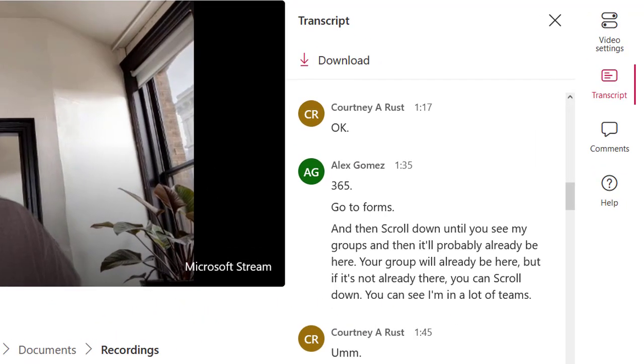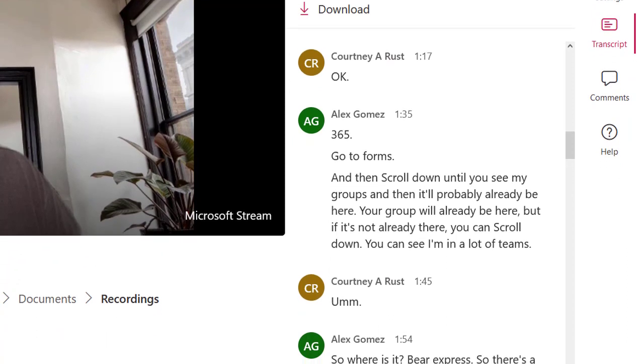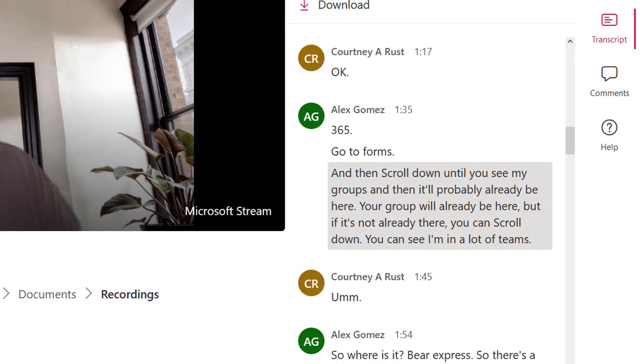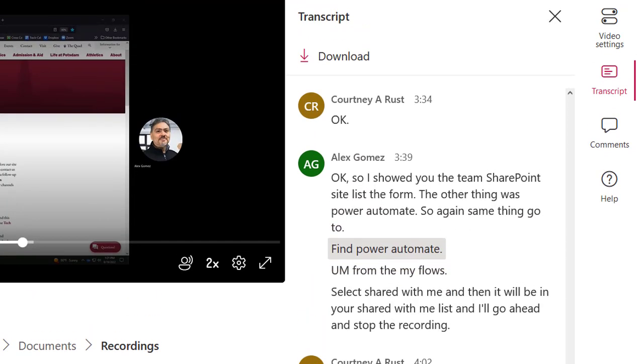Transcript displays closed captioning and includes speaker attribution. You can see which participant spoke. As the video plays, you can follow along using the highlighted text. If you want to skip to another part of the video, simply select the text to hop to that section.